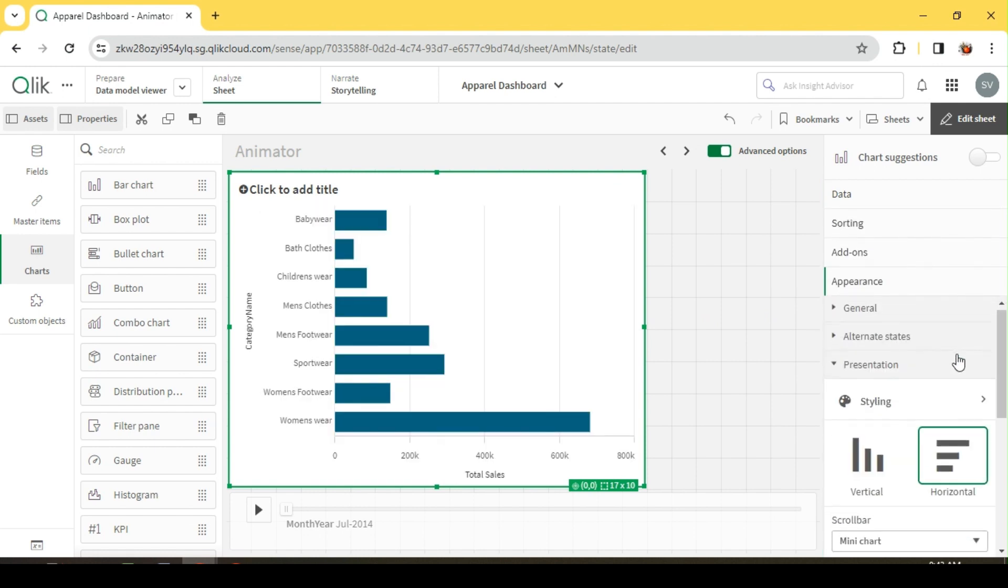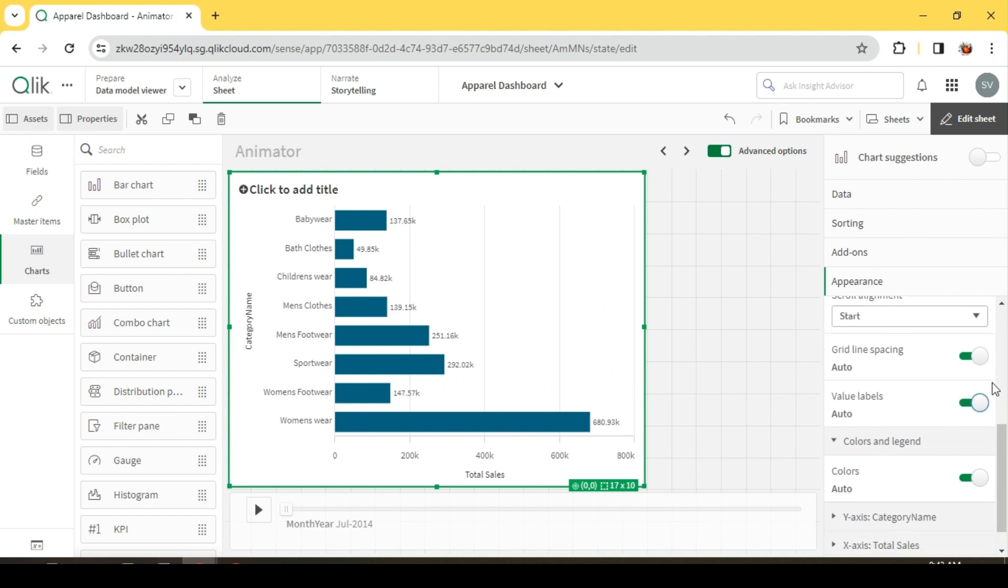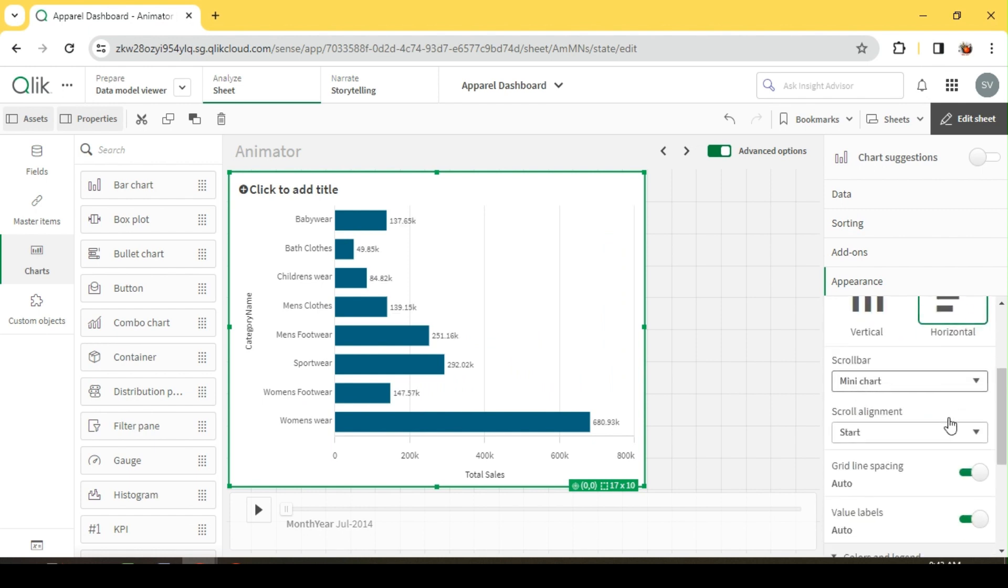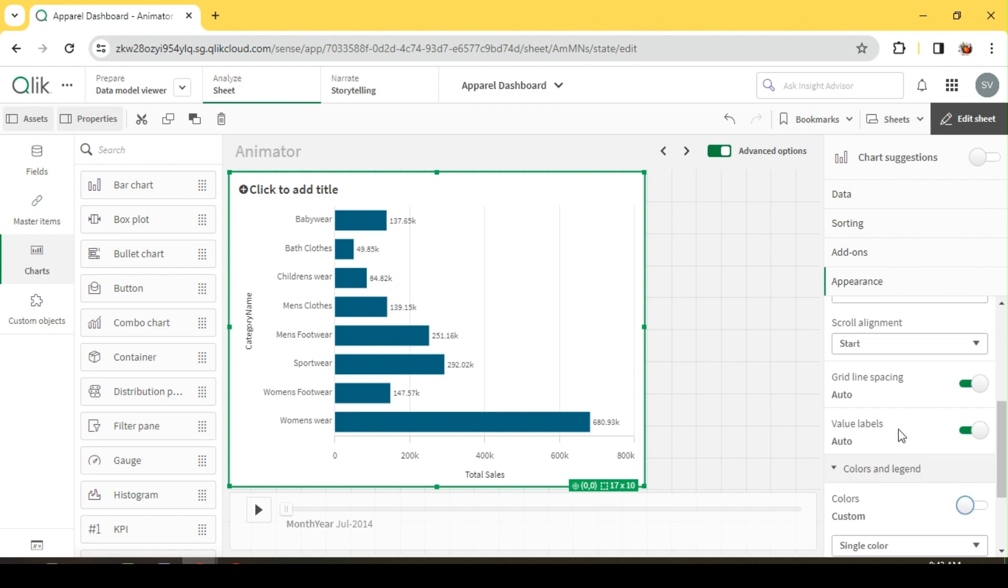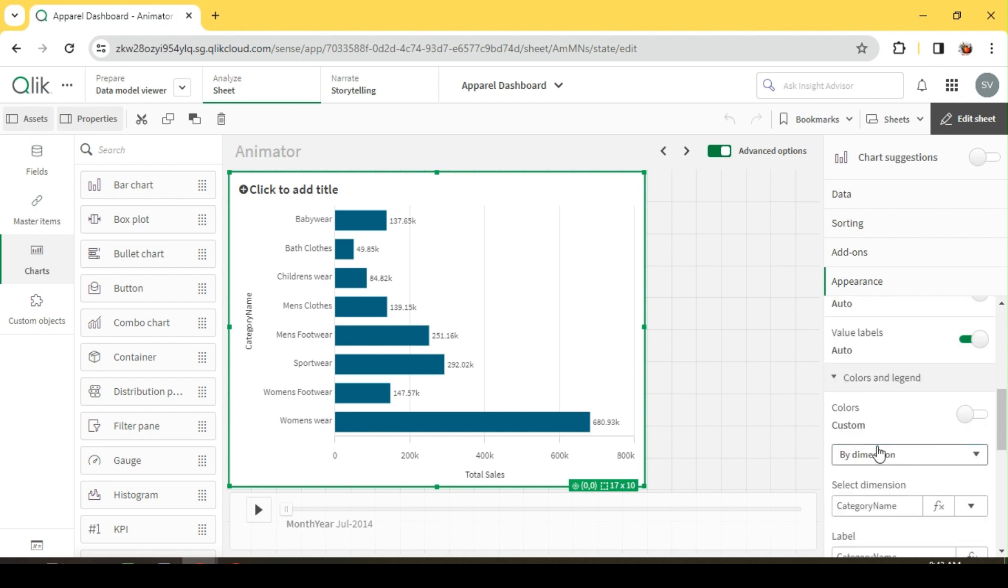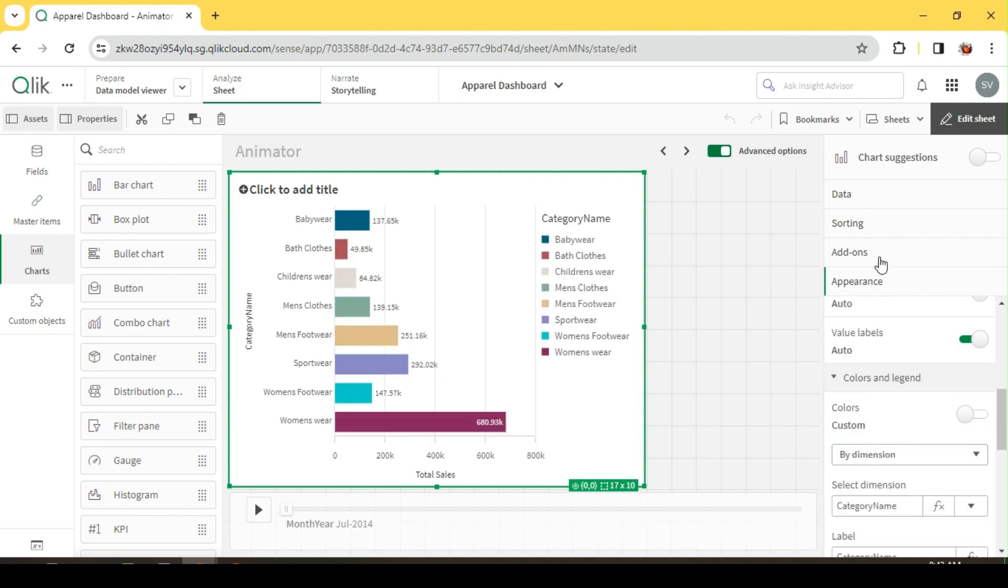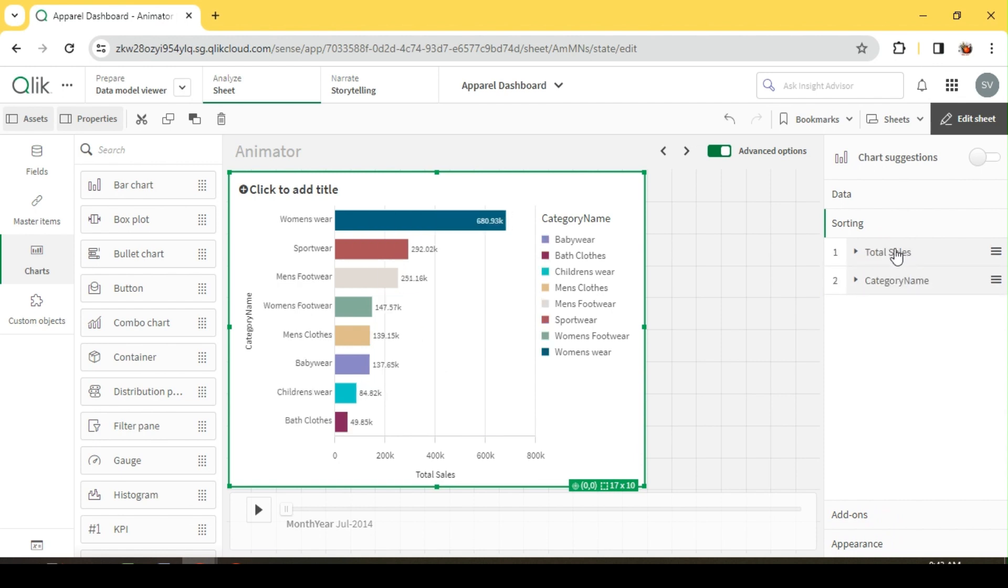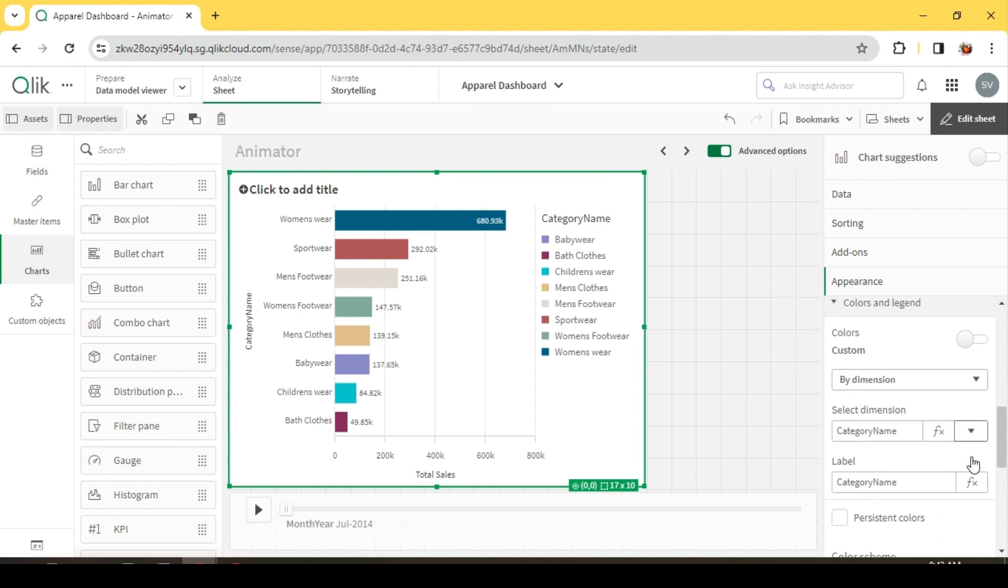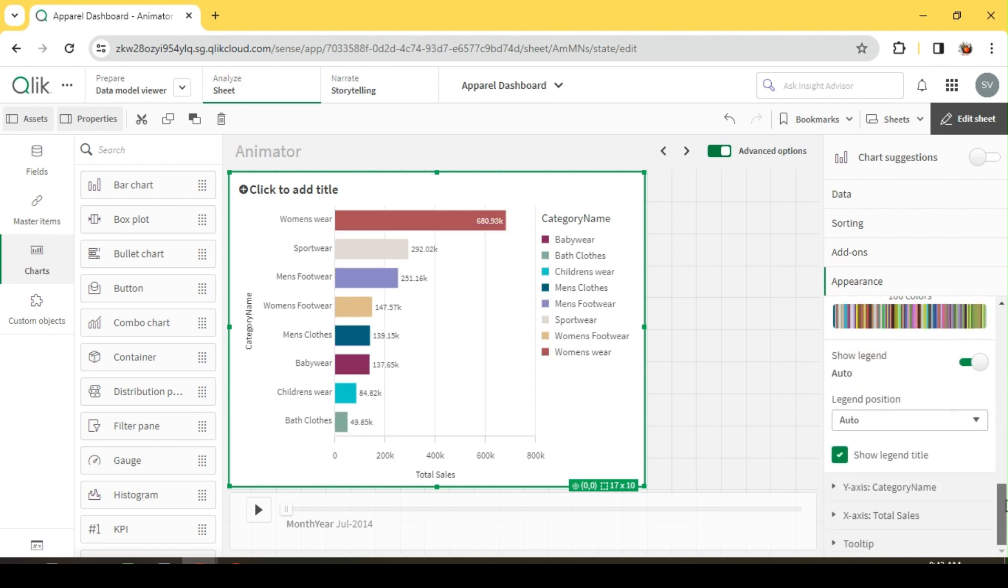I'll enable the values, I'll make the color by dimension. Finally, I will sort it by total sales and then I'll switch off the legend.